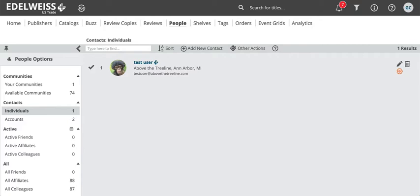A frequent question that we receive at the Edelweiss helpdesk comes from a bookstore looking to share an order with their rep for the first time, and they ask us why don't I see my rep available as someone to share with. The answer to this question is that the rep hasn't yet added the bookstore to their contacts. So adding contacts is a crucial first step in a rep's work on Edelweiss that makes things like ordering possible.